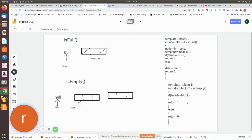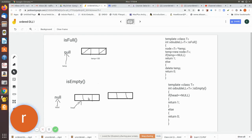For isEmpty, we check whether there is any node in the doubly linked list. The list is considered empty when head is equal to null — it is not pointing to any node. In that case it returns 1. If head is pointing to some memory location, meaning nodes exist, it returns 0 indicating the list is not empty.